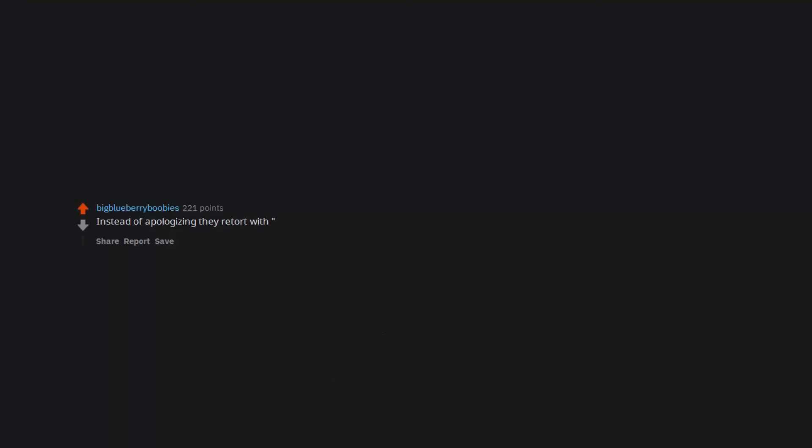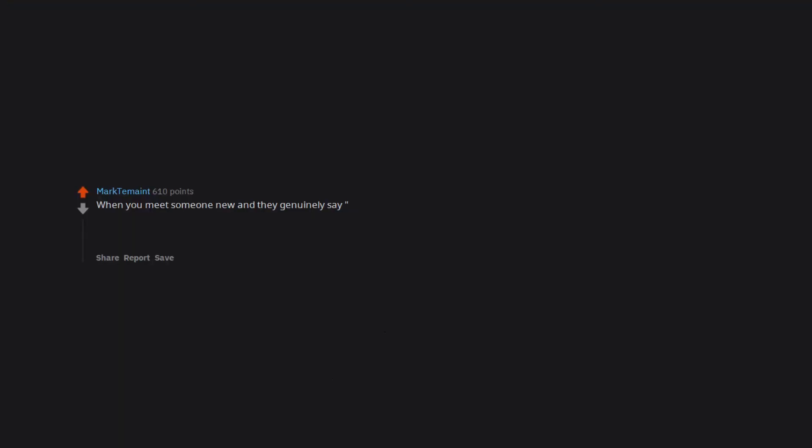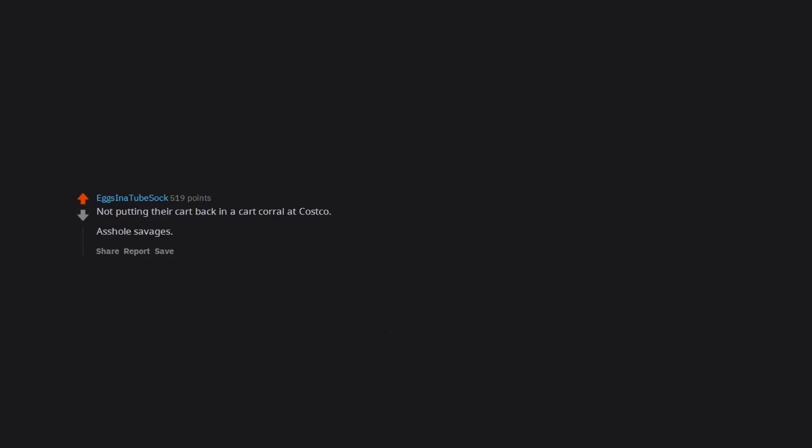Instead of apologizing they retort with, 'I'm sorry you feel this way.' When you meet someone new and they genuinely say, 'OMG I'm a total prick, I'm the worst,' I always think to myself they spared me the time to learn that. Some people will announce they have no manners. Not putting their cart back in a cart corral at Costco. Asshole savages. Actually, the mask requirement has gotten rid of some of them.